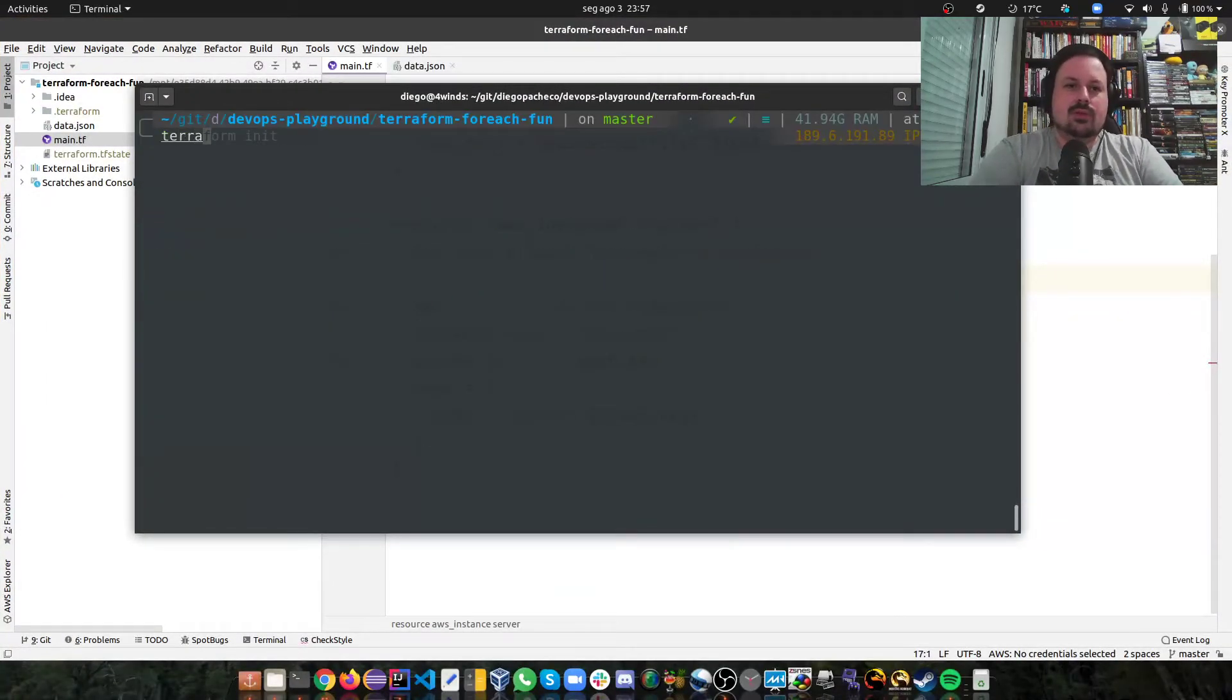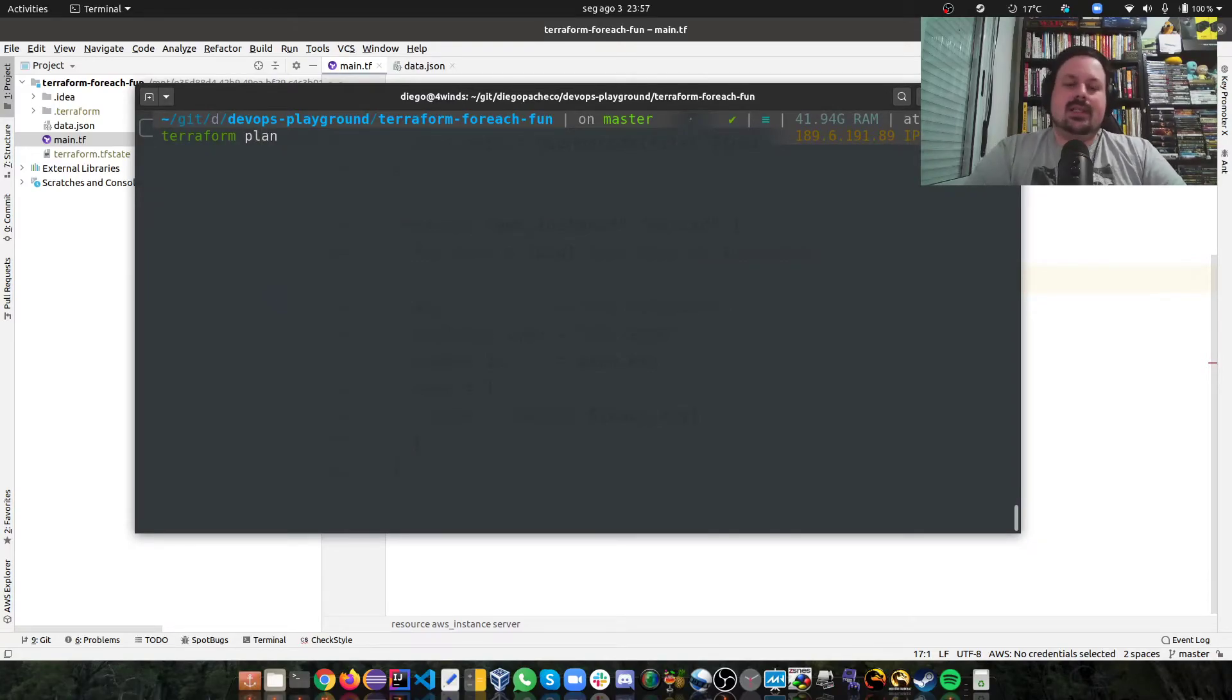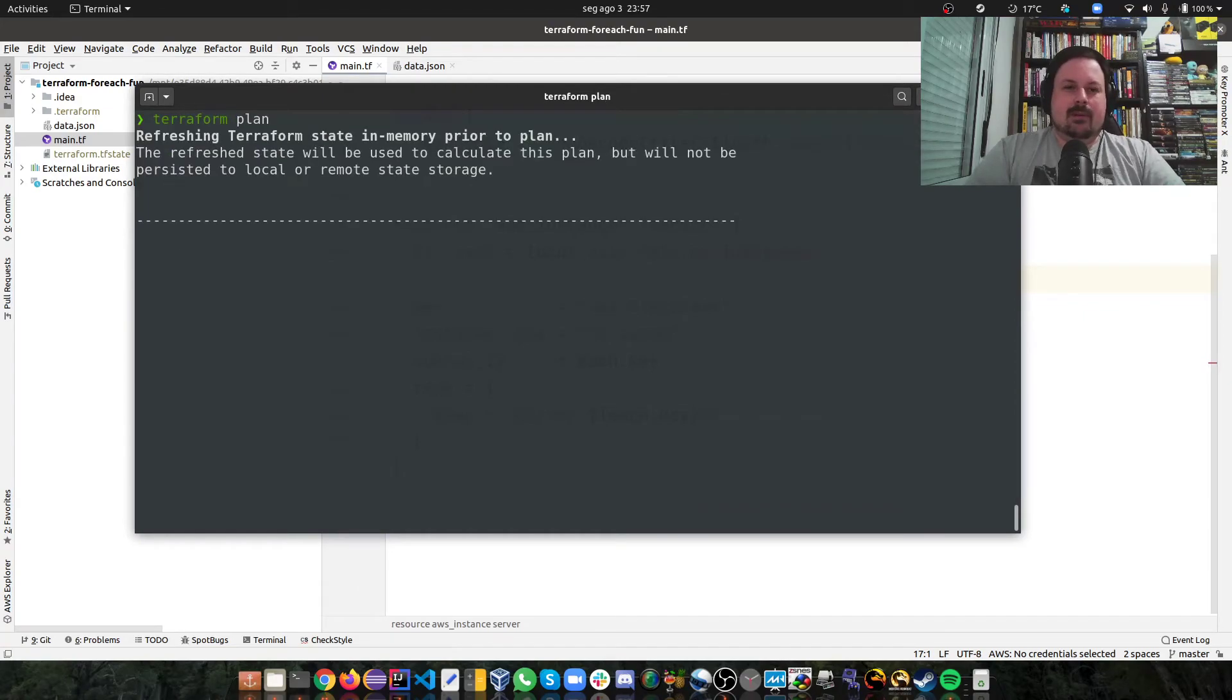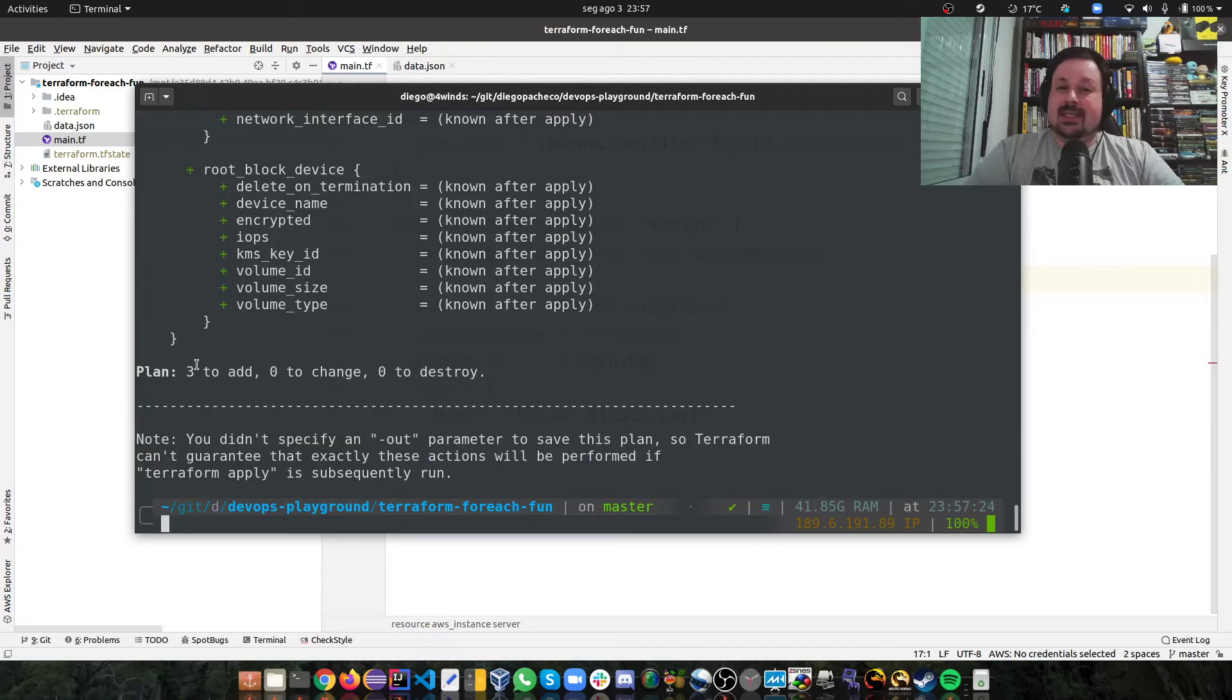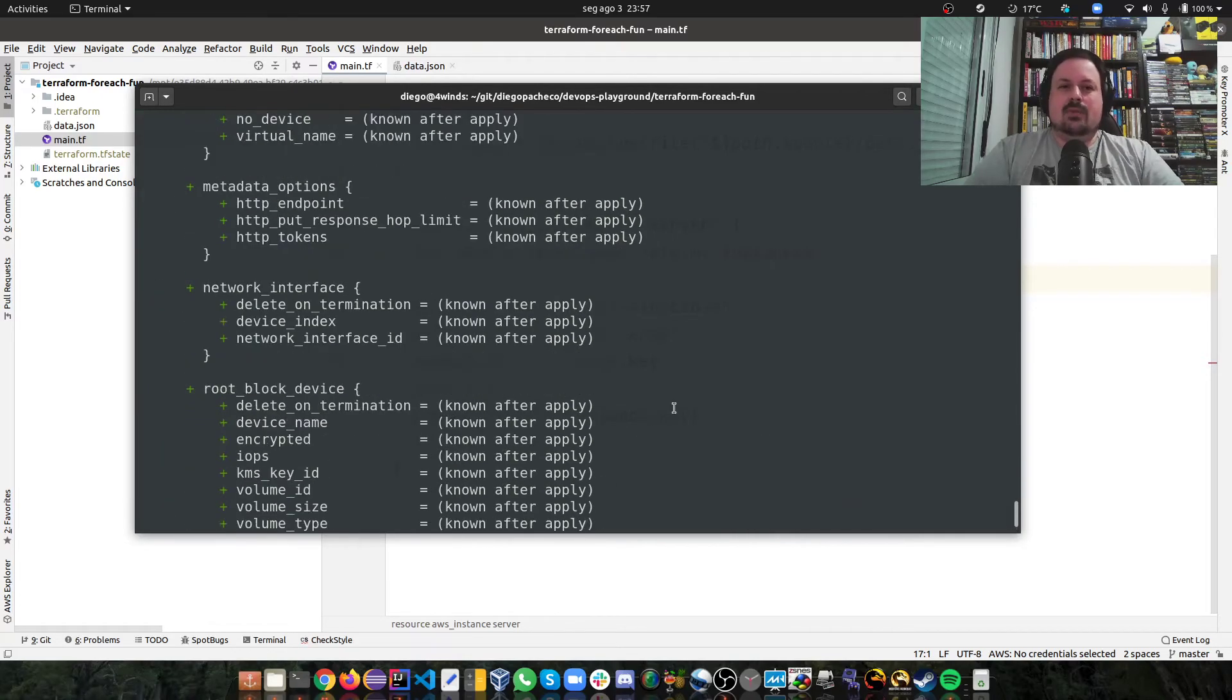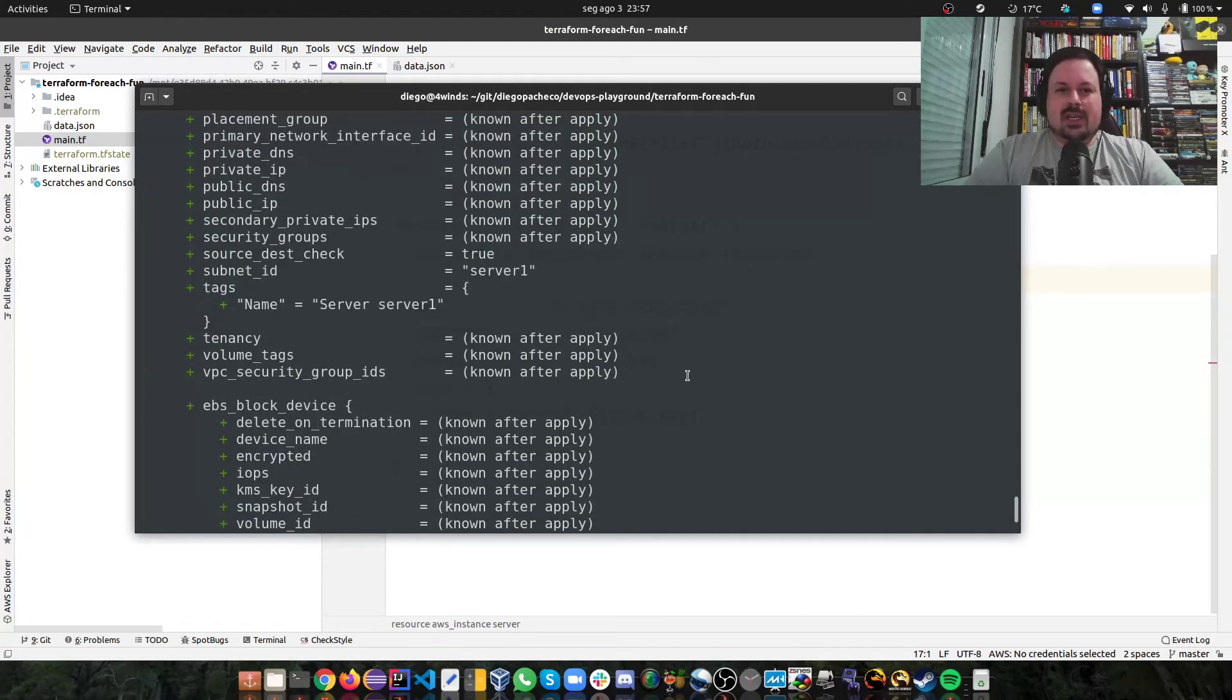So we should do terraform plan. I don't do apply right now because I don't have my proper credentials here, so it won't work. But in terraform plan, you're going to see that this works. Because if you look at Terraform plan, it says three. So basically, it will create three resources.